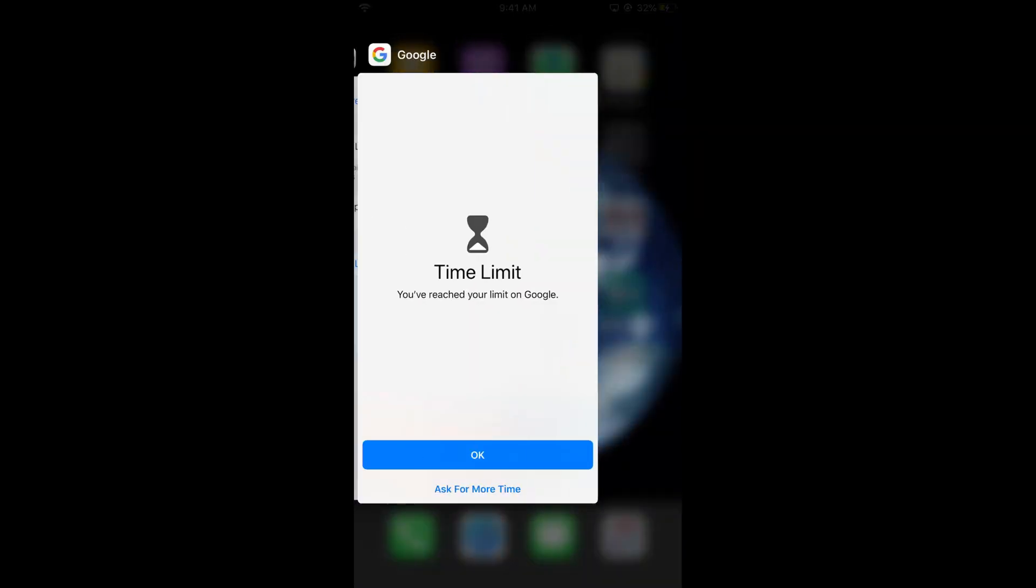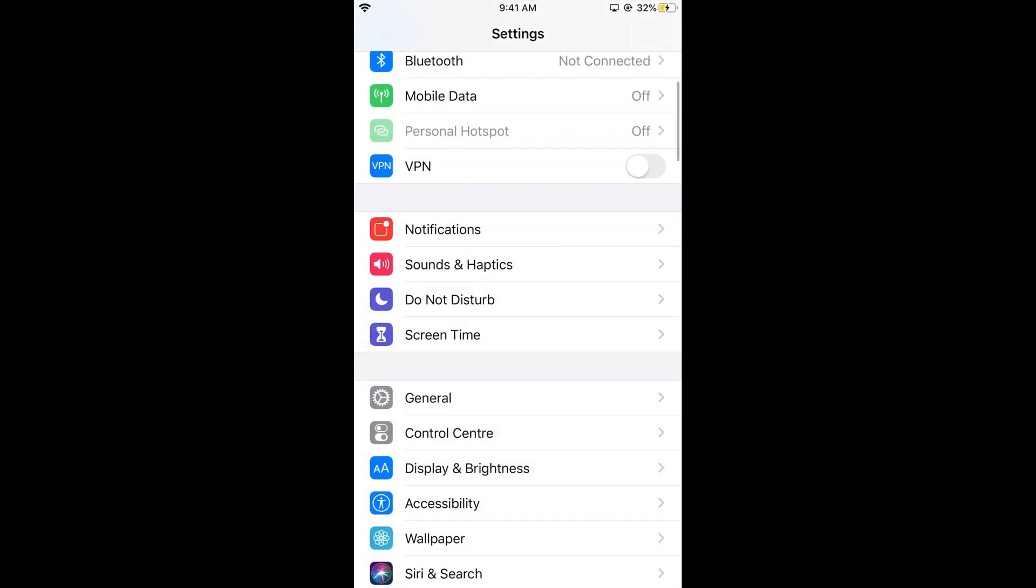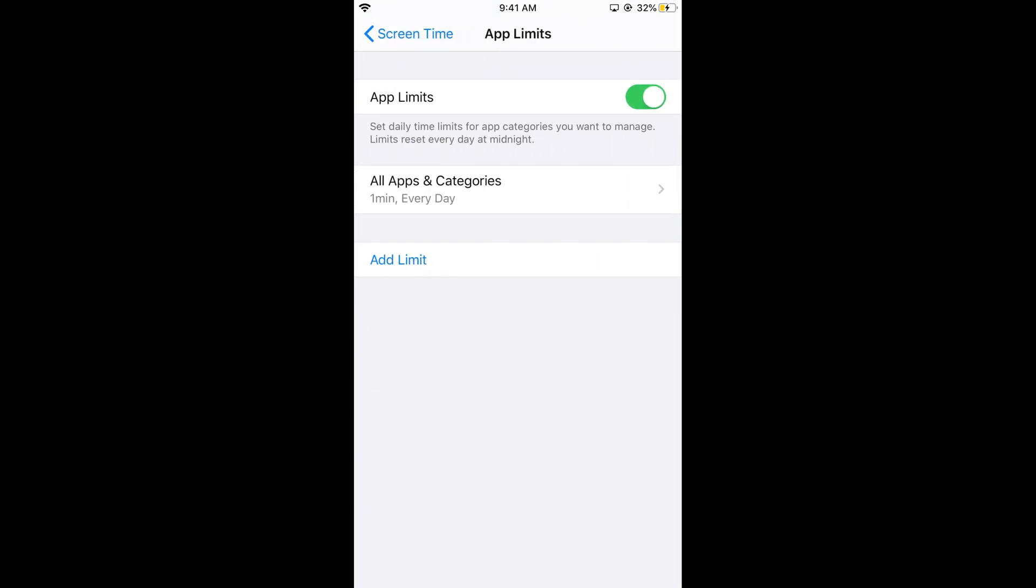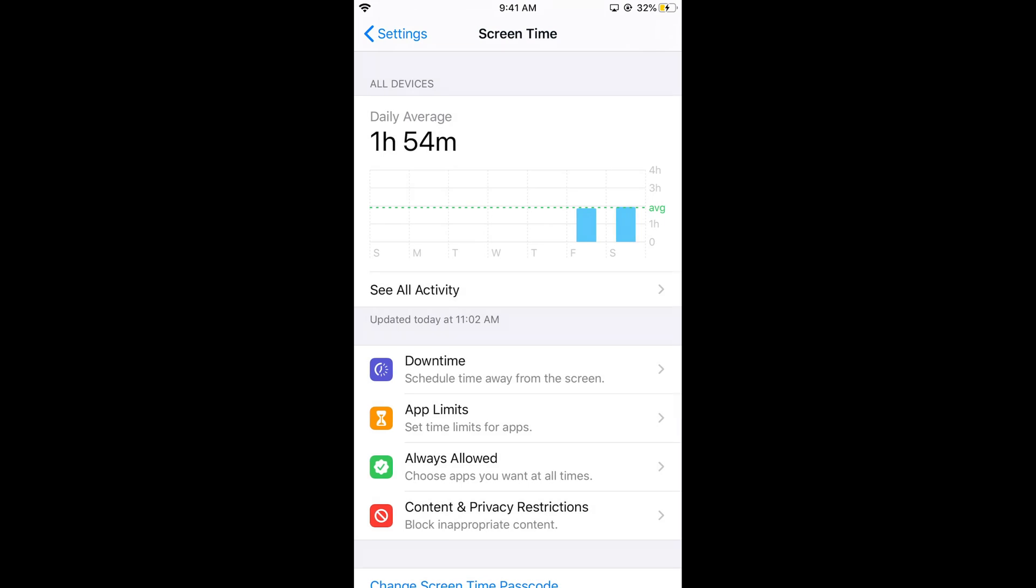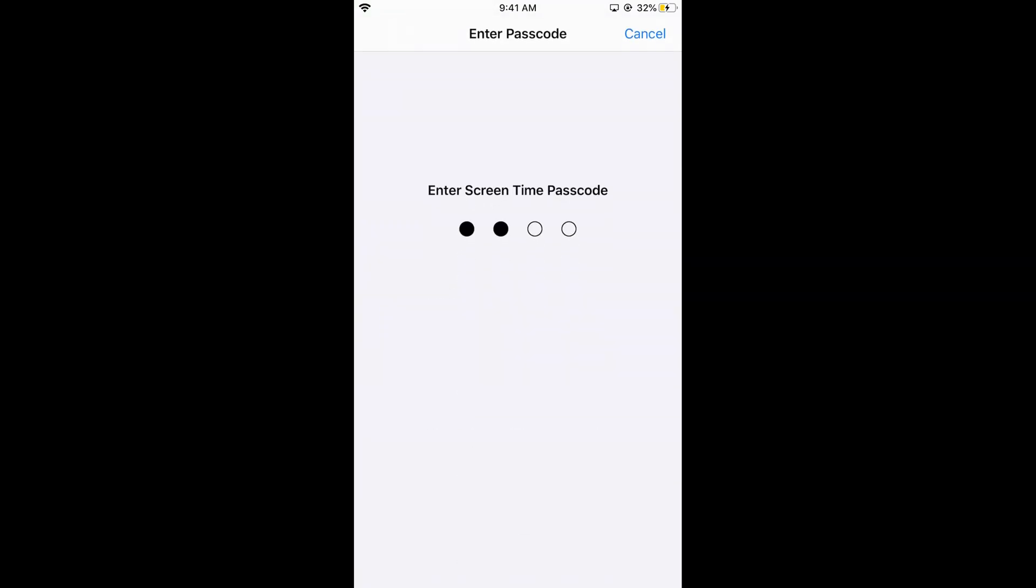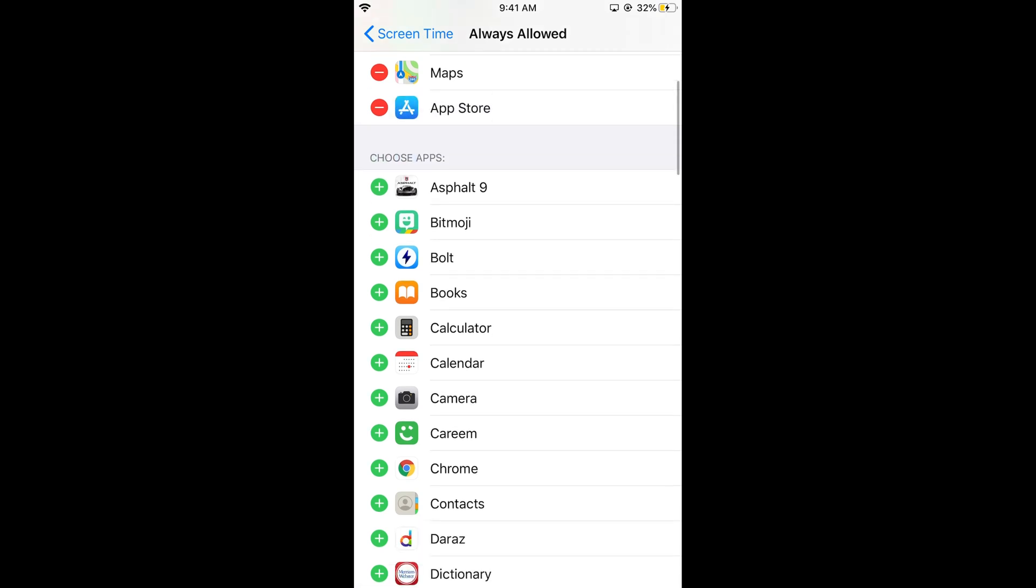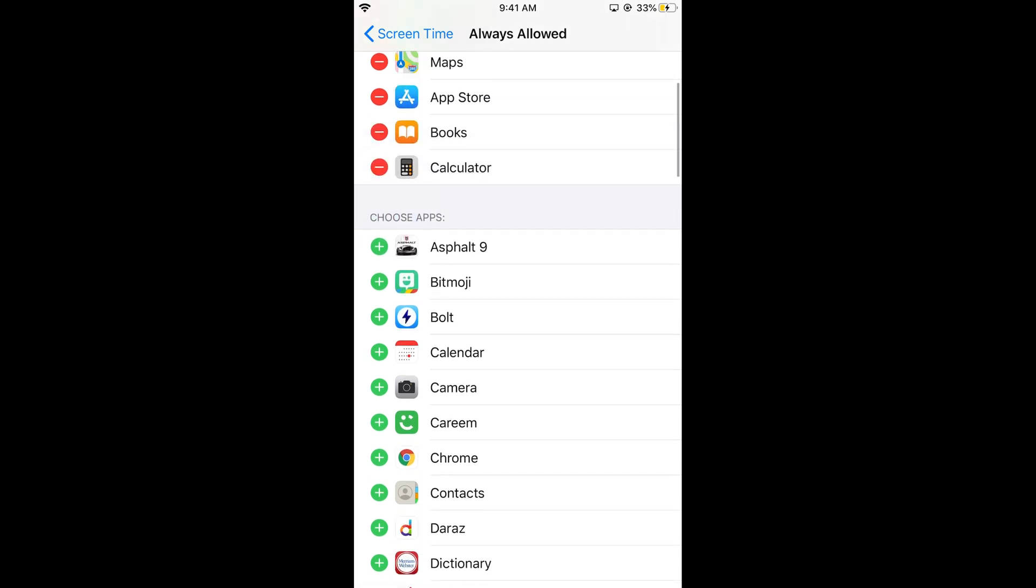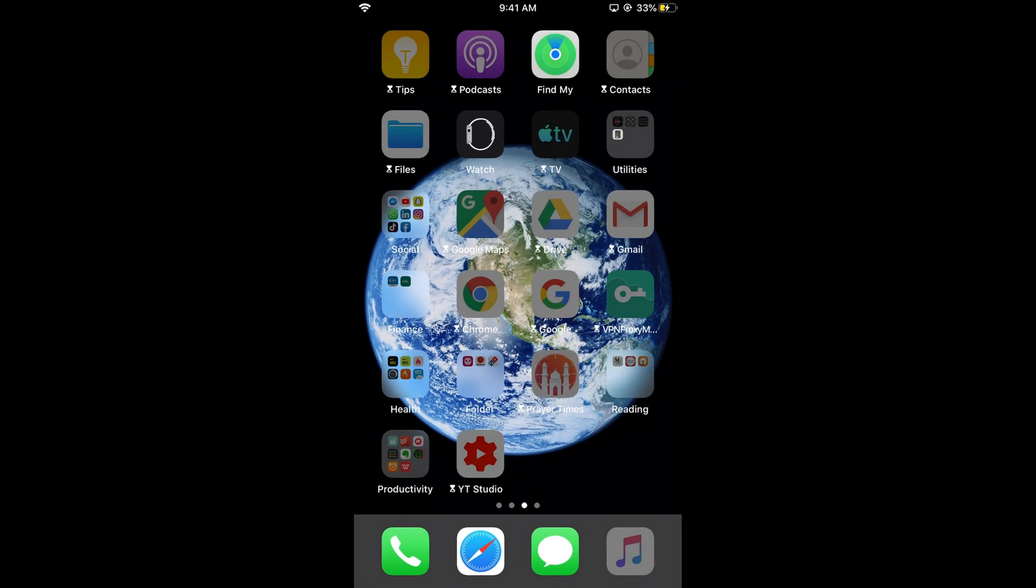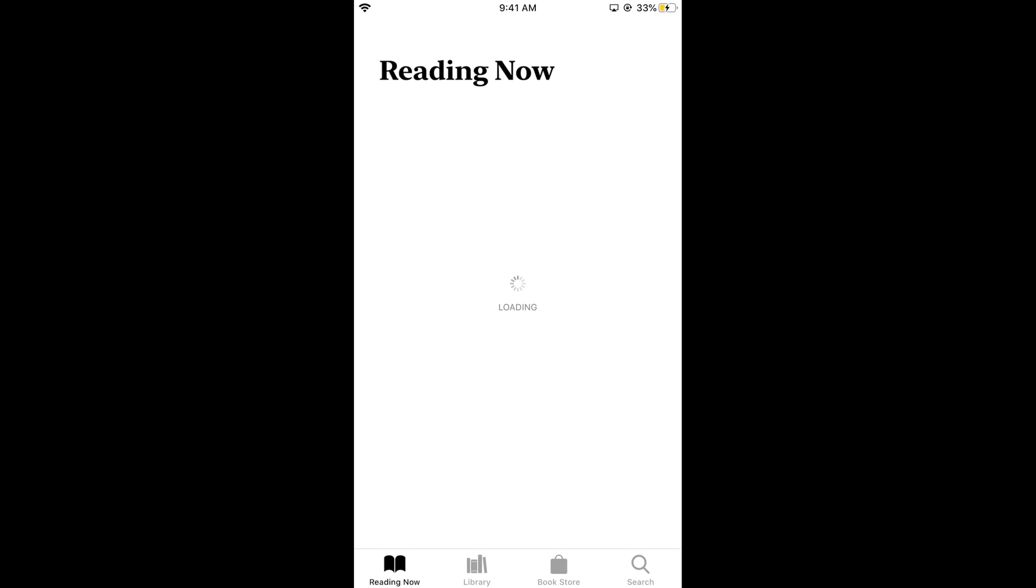Go back to screen time, then app limits. Tap on always allowed where you can add any number of apps like App Store, Books, or Calculator. These apps will always be allowed. If I open Books you can see it has no app limit and is not locked on iPhone.